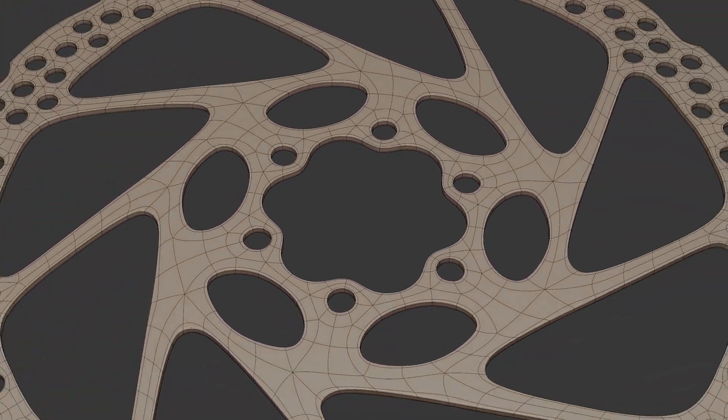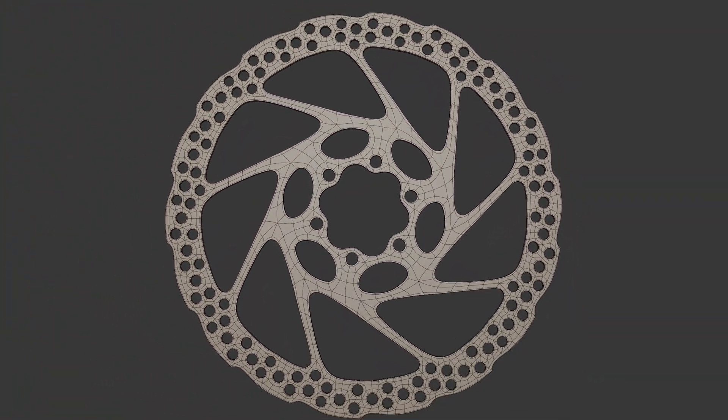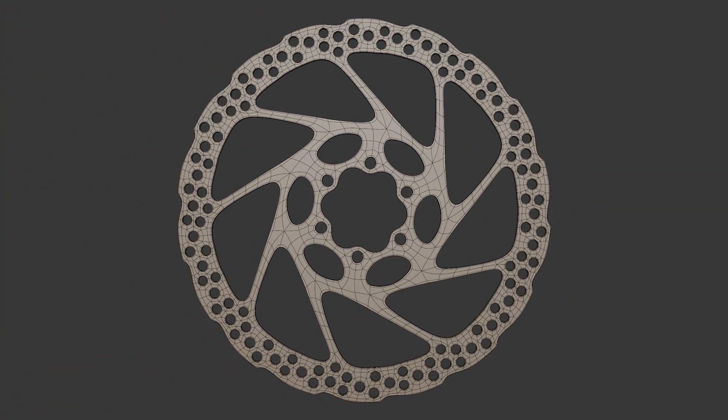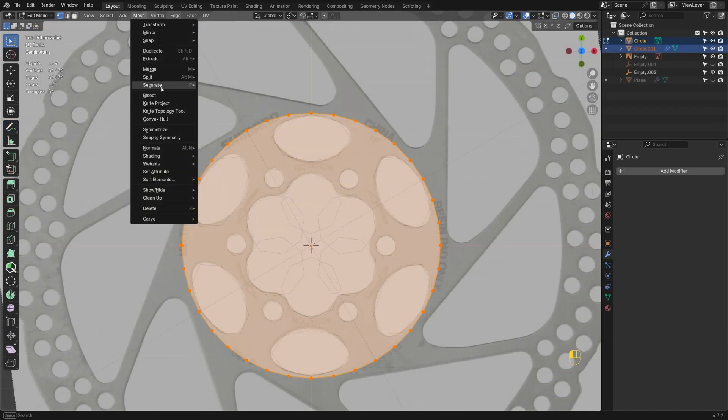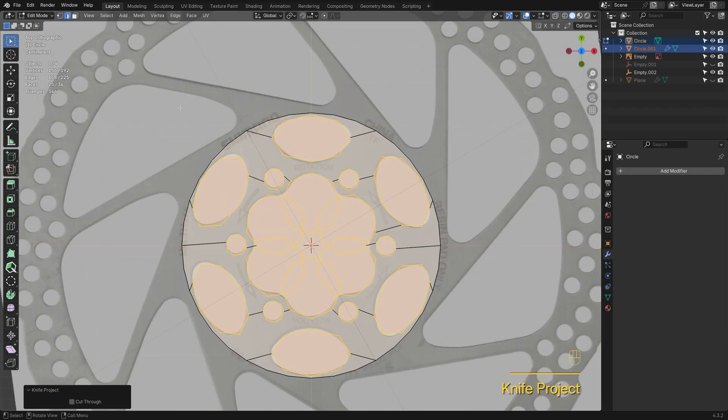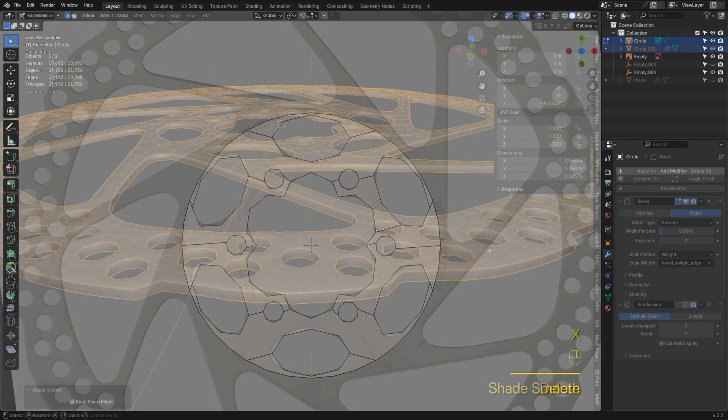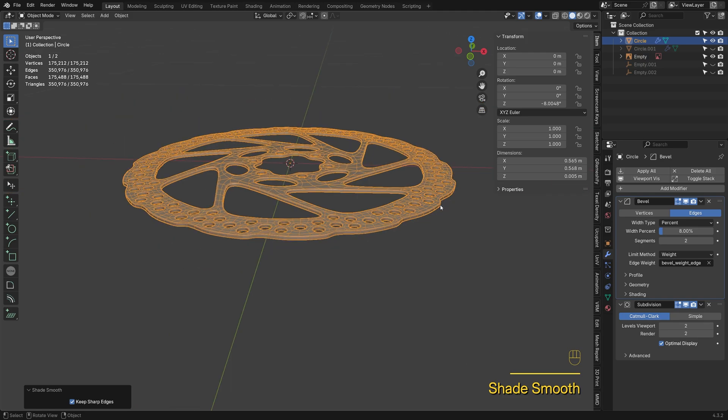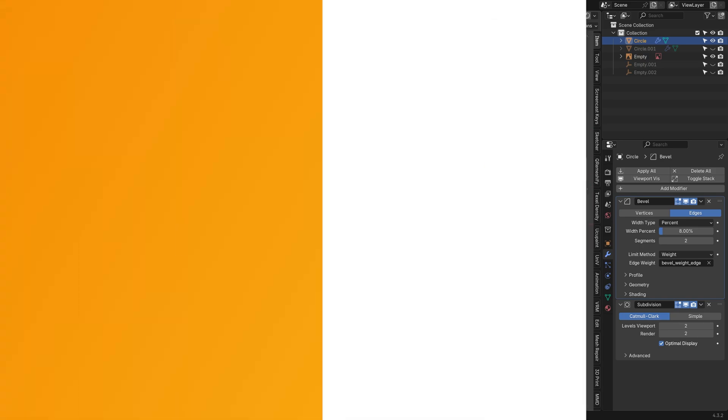By the end of this tutorial, you'll master radial cutouts on flat surfaces. We'll go over topology analysis, explore two powerful methods for creating these cuts, and wrap up with sub-D smoothing. Let's get started.